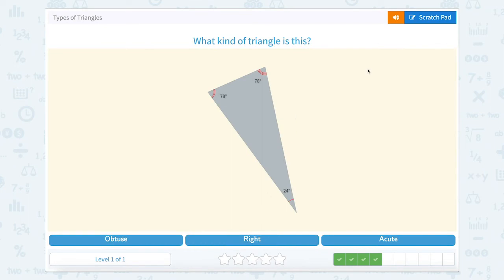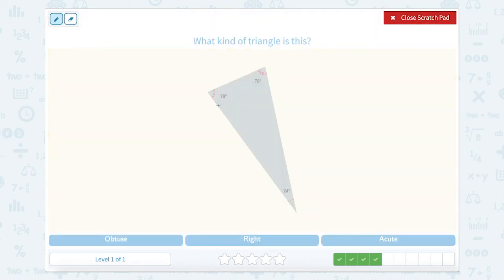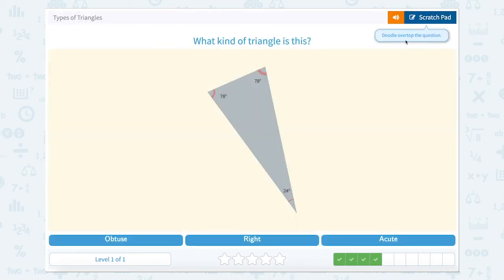Now we're looking at 78 degrees. 78 degrees is less than 90, so that's acute. 78 is less than 90, so that's acute. And 24 is less than 90, so that's acute. So three acute angles make an acute triangle.